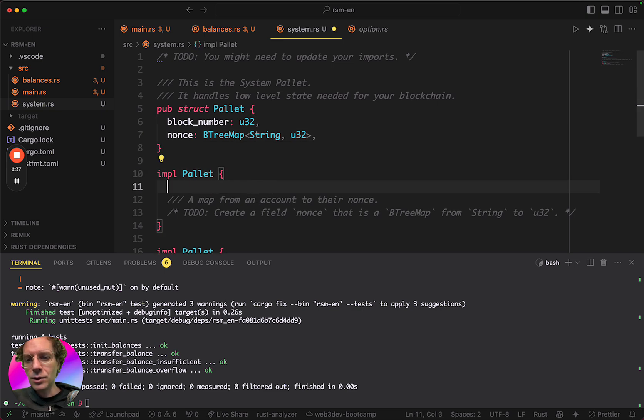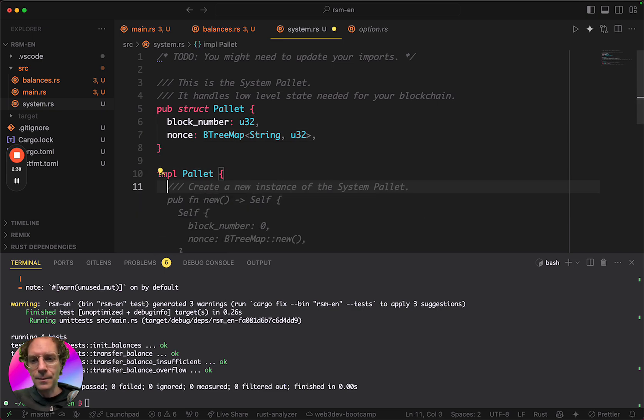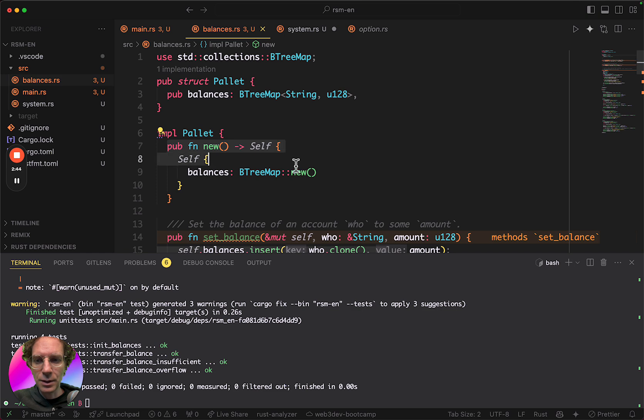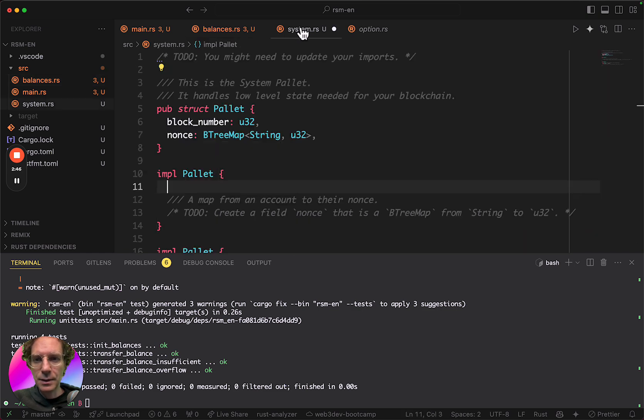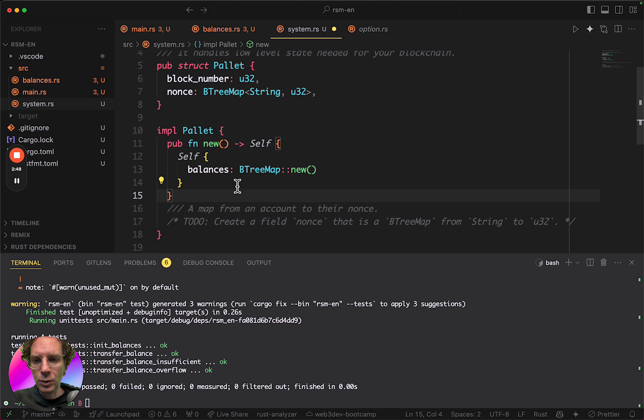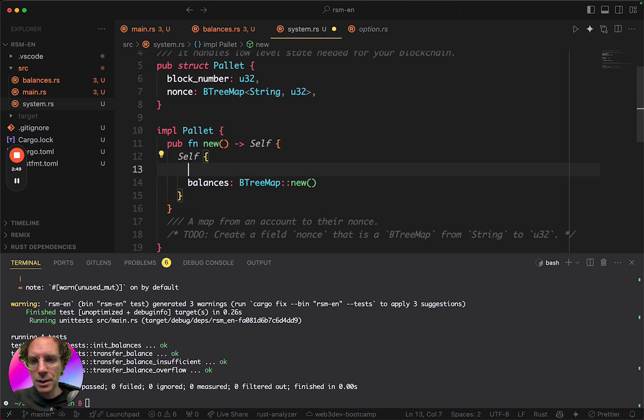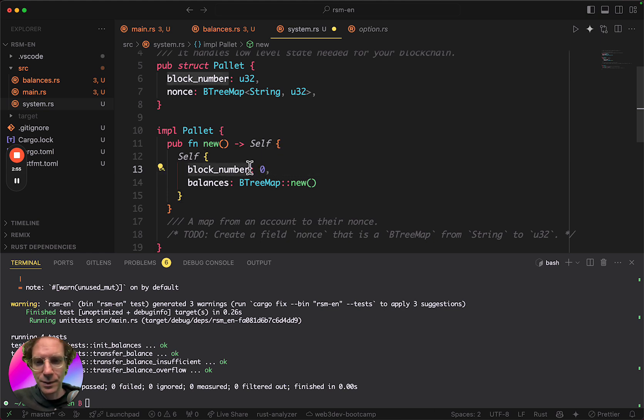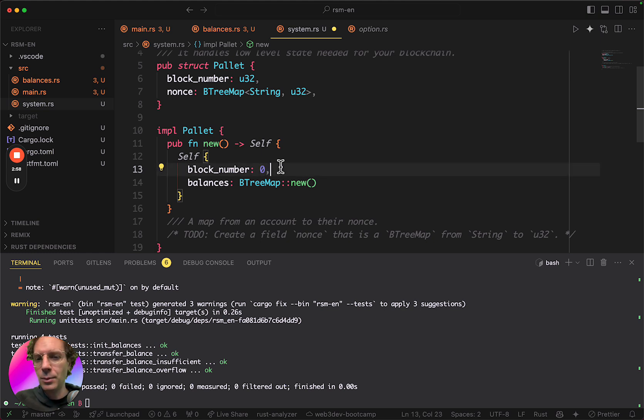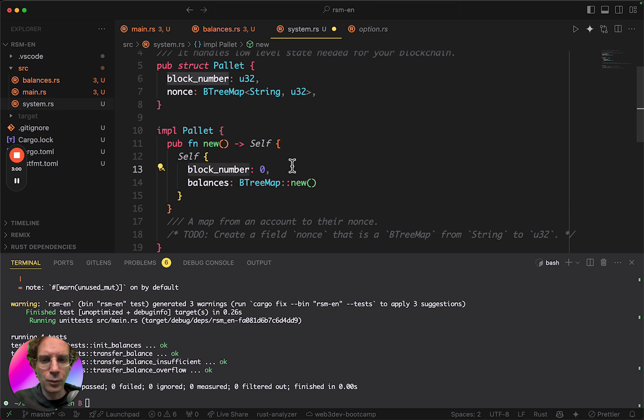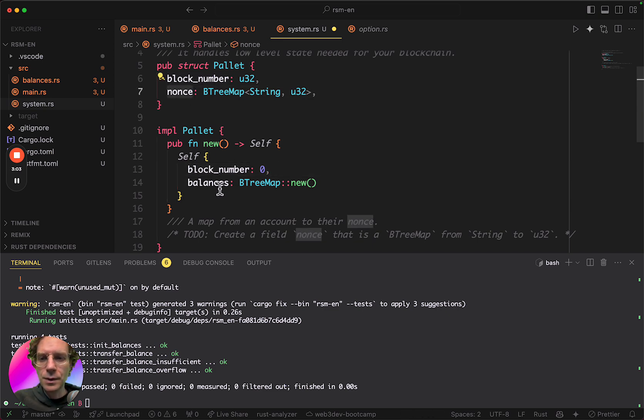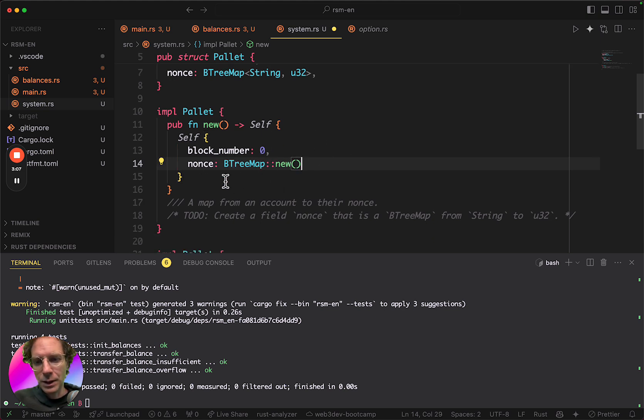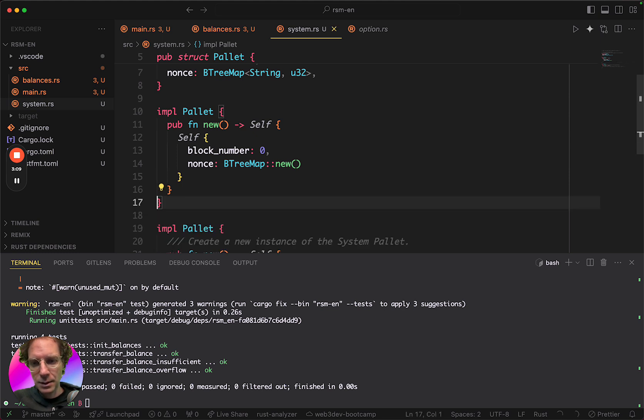And then I'm going to create the implementation of the new, the same way we did here. The function that returns something like this. Let me copy here and then we will update with the correct. In fact, I will initialize with a zero as the first, like the block number, the default block number, it will be zero when the blockchain is created.